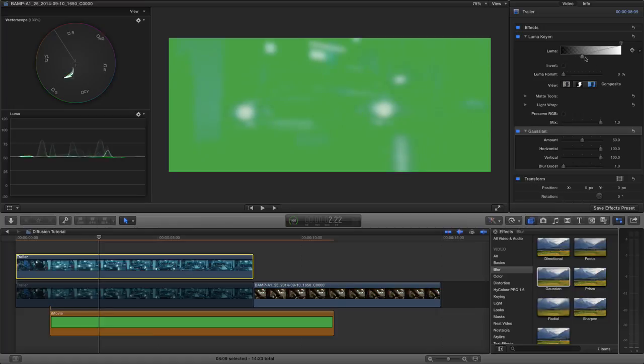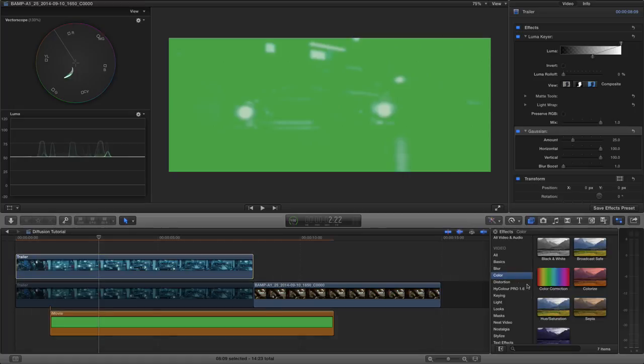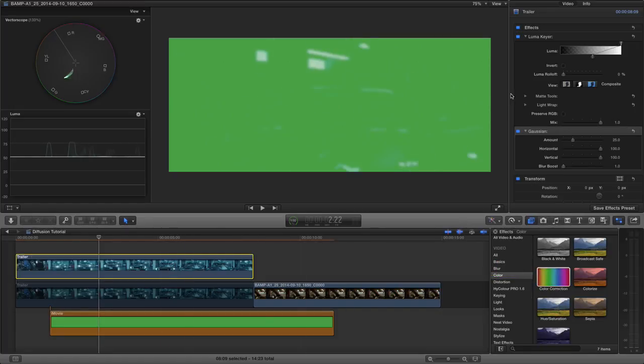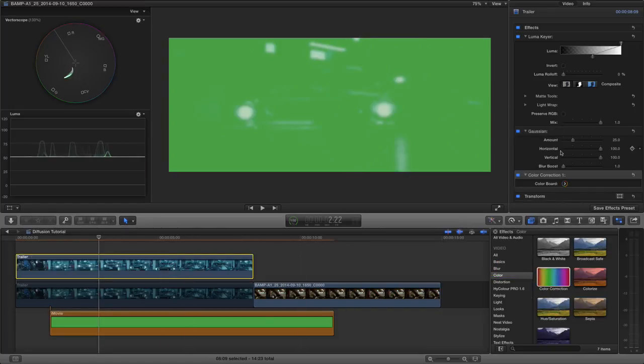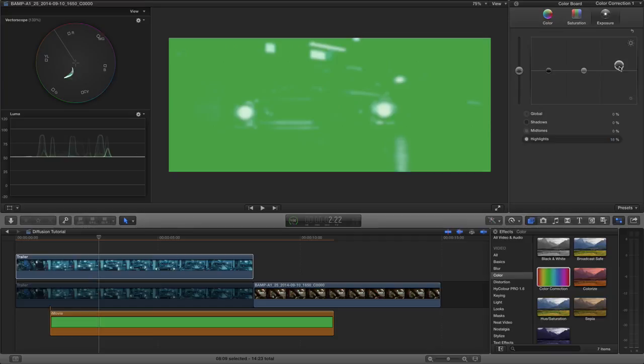By adjusting your luma key, you can sort of see how you can bring some in, bring more in. You can also play with the blur amount to increase or decrease detail. And then lastly, I'm going to bring in the color corrector right down the bottom here. On the exposure tab, we're just going to bring up the highlights just a tad. These three things give you some control and also help you separate out the footage.